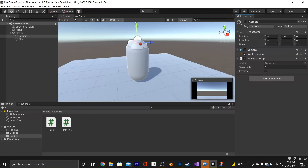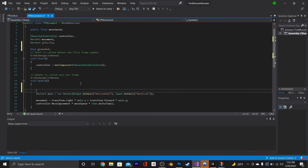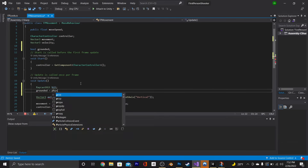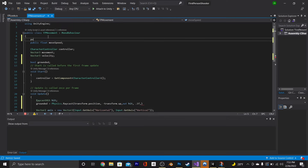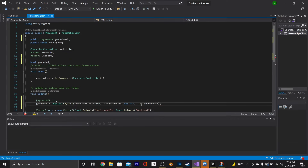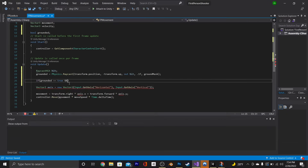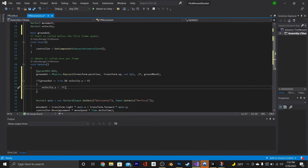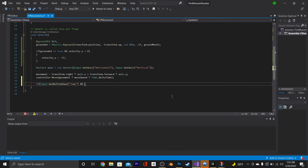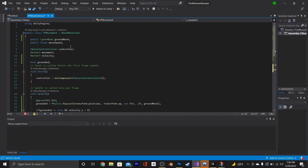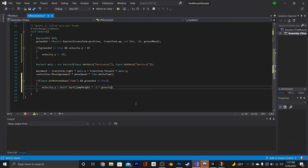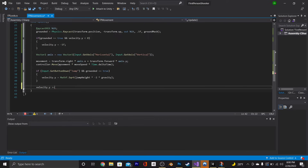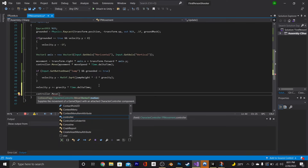Now that we have the basics down, let's add jump functionality. Go into our script and type out bool grounded. At the top of the Update function, type out RaycastHit and call it hit. Beneath that, say grounded equals Physics.Raycast(transform.position, negative transform.up, out hit, 0.1f, groundMask). We also need a public LayerMask called groundMask up at the top. If grounded is true and velocity.y is less than zero, then velocity.y = -1f. At the bottom of Update, say if Input.GetButtonDown Jump and grounded is true, then velocity.y = Mathf.Sqrt(jumpHeight * -2 * gravity). We'll also add a public float jumpHeight and public float gravity. Beneath that, say velocity.y += gravity * Time.deltaTime, and controller.Move(velocity * Time.deltaTime).